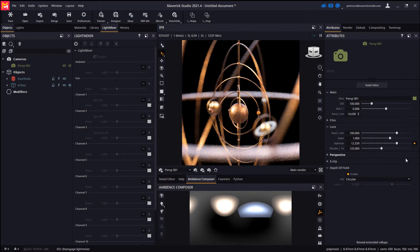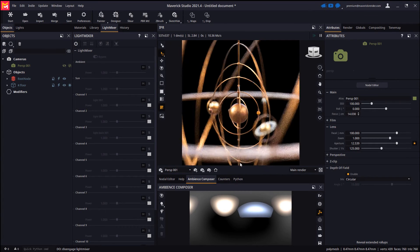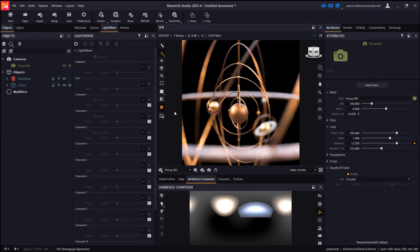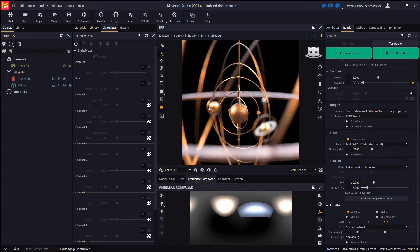Let's enable the AI denoiser in the IPR to kill off the render noise as quickly as possible. And now let's configure the actual turntable animation.